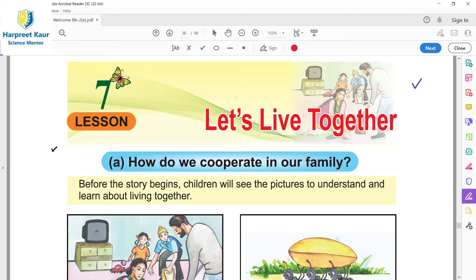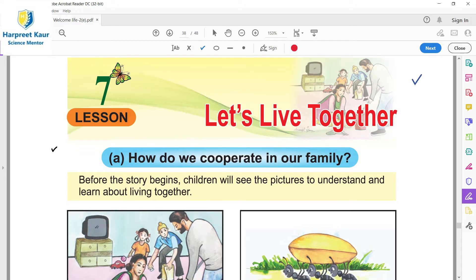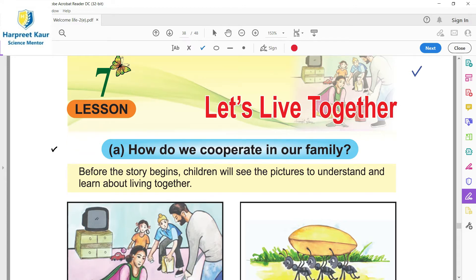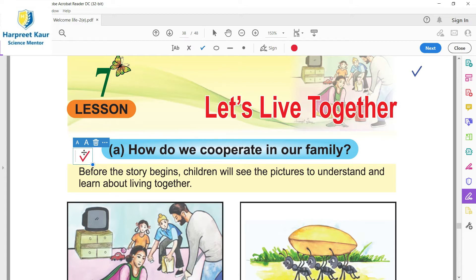How do we cooperate in our family? Asi apnei family de vich ki wein mil jolke rende haan, ki kaam kar de haan. Children, ithe dekho, pictures vaniya hoi hain. Before the story begins, children will see the pictures to understand and learn about living together. First picture de vich.